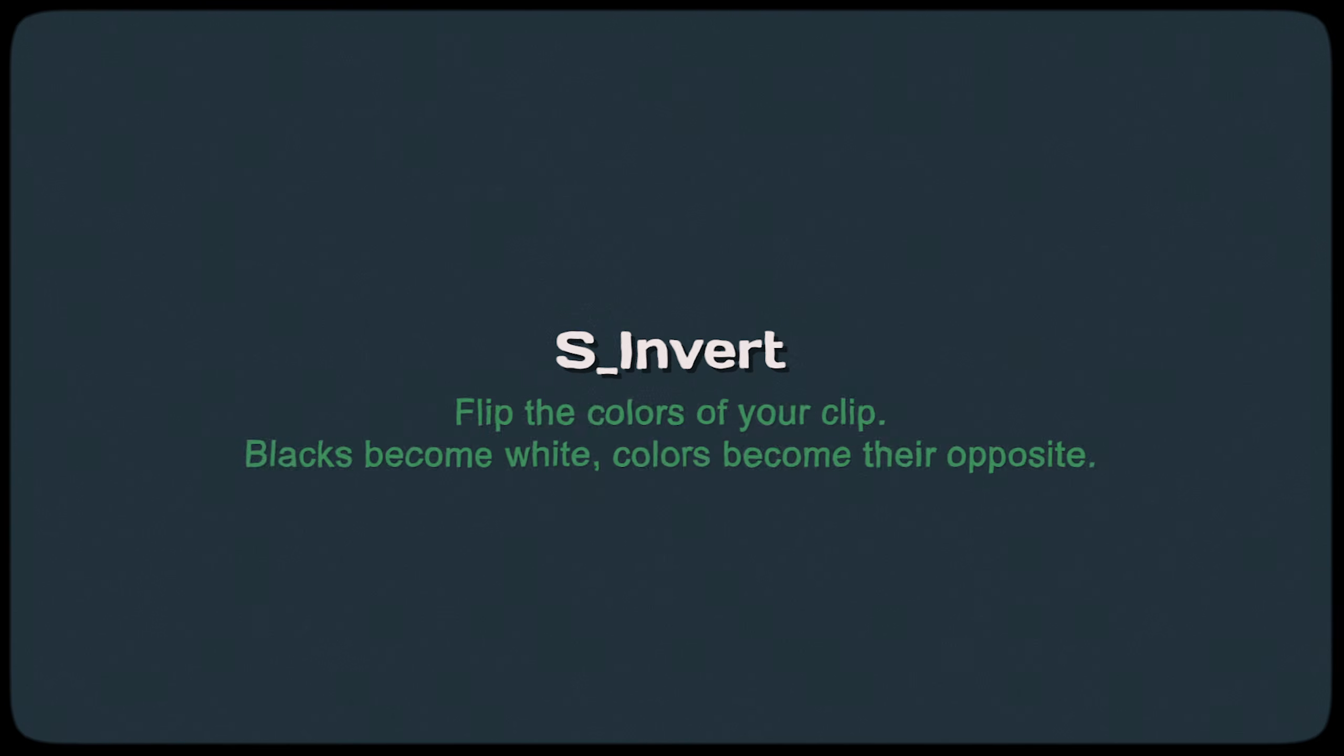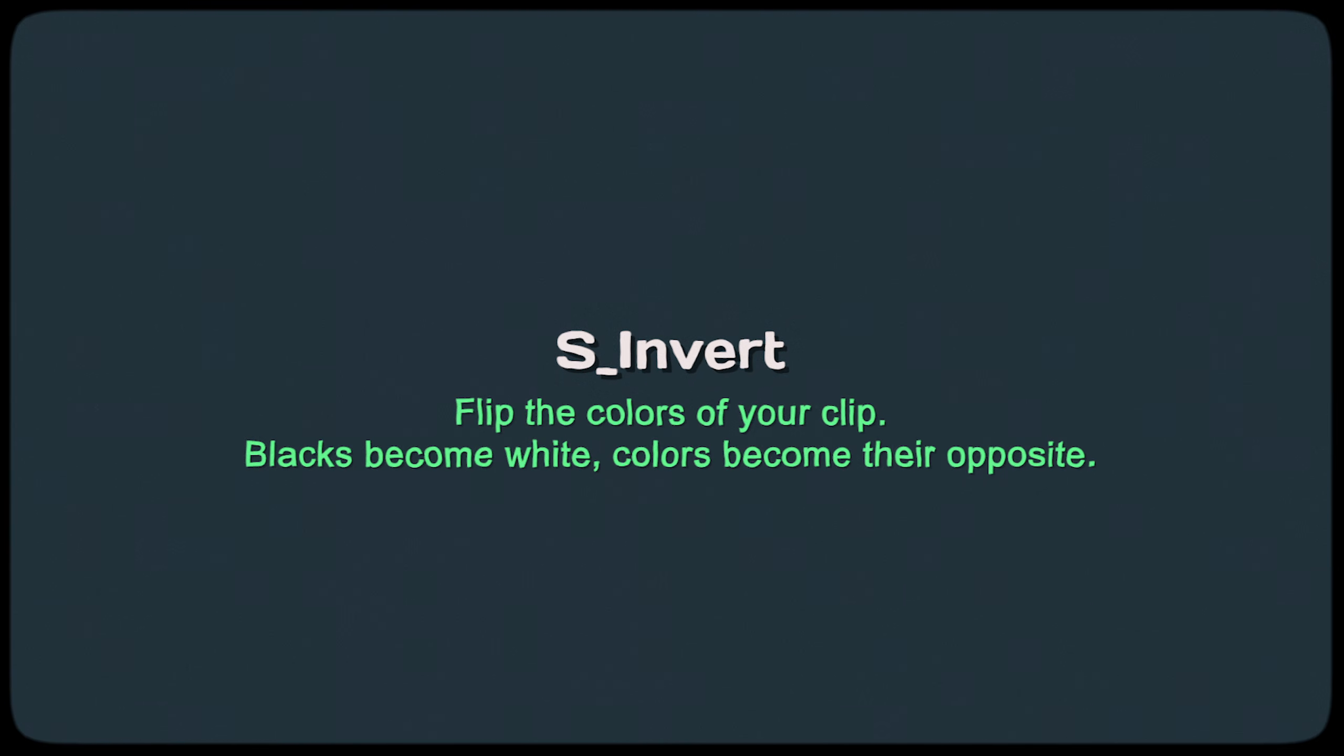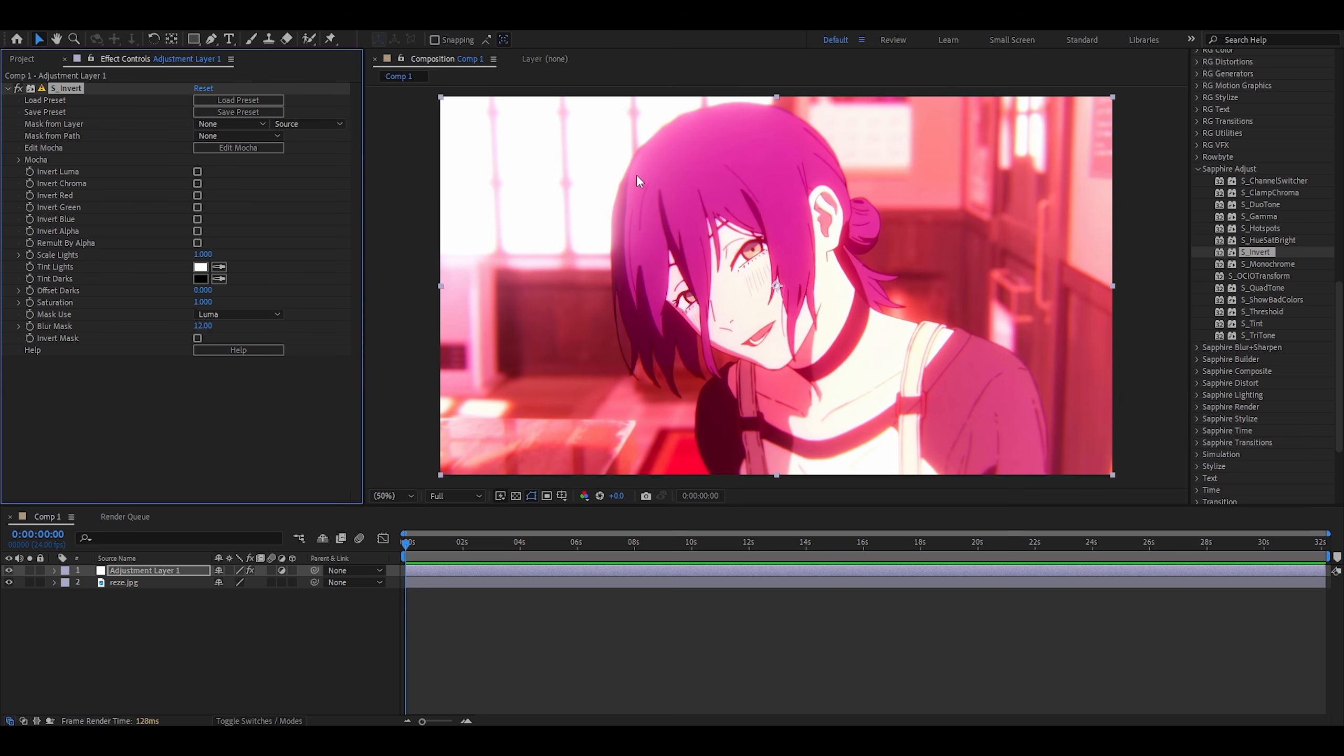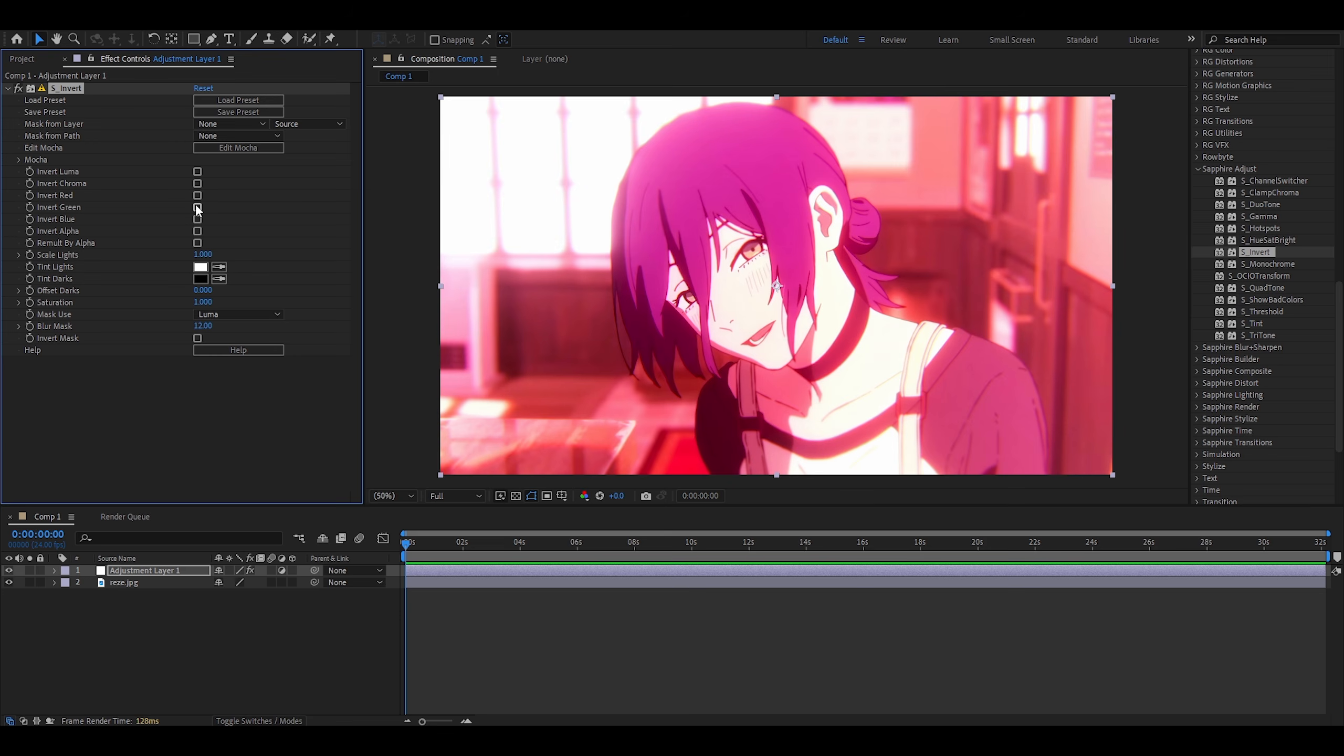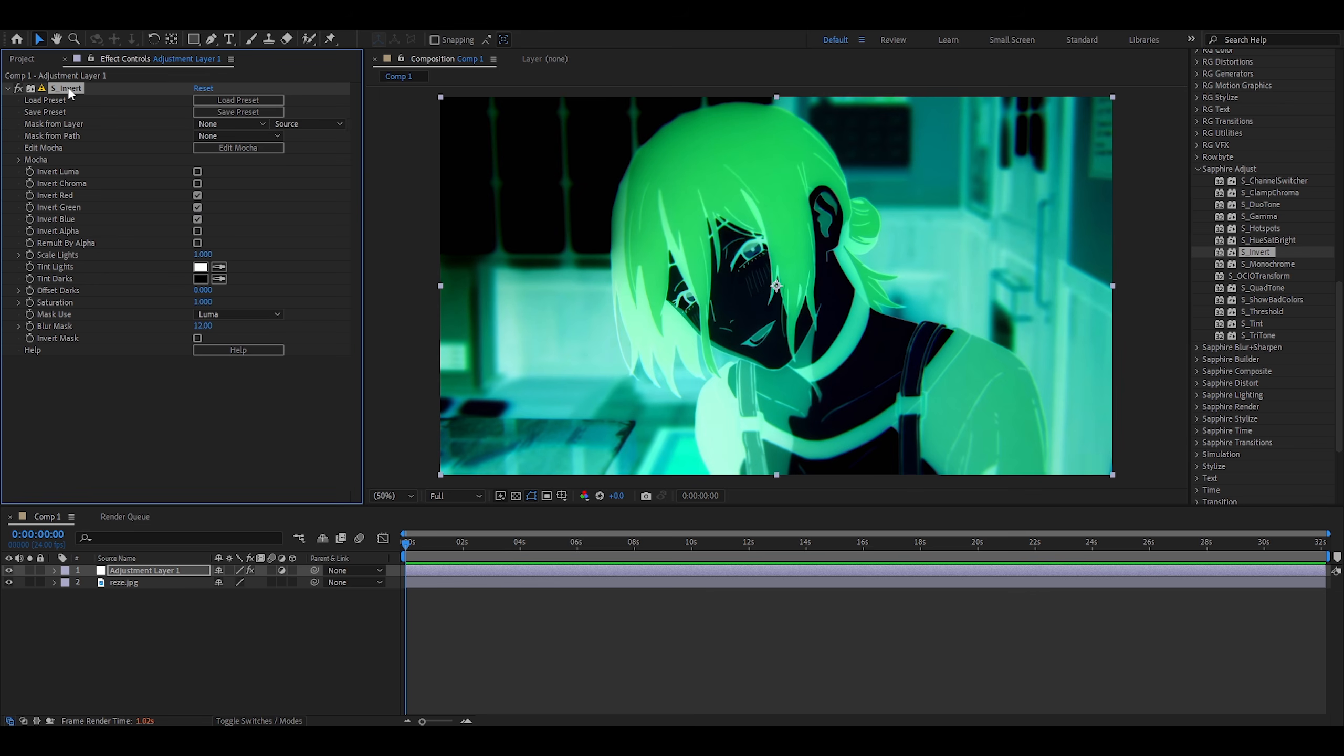Invert. Flips the colors of your clip. Very simple. If there's black, it turns white. If it's white, it turns black. And whatever else there is. My clip seems to have a lot of blue. So, if I click invert blue, the effect is very strong. You can invert multiple channels at the same time. So, I could do invert green, and also invert blue. This is a very good effect if you want to add one frame glitches to your edits. So, keep that in mind.